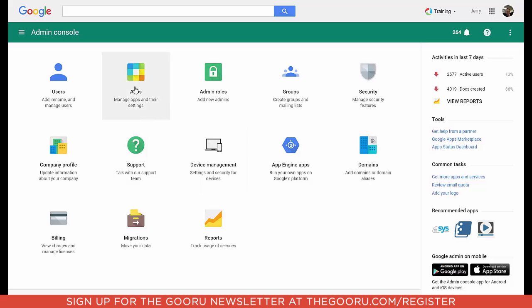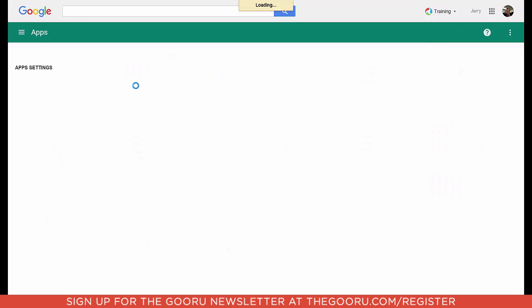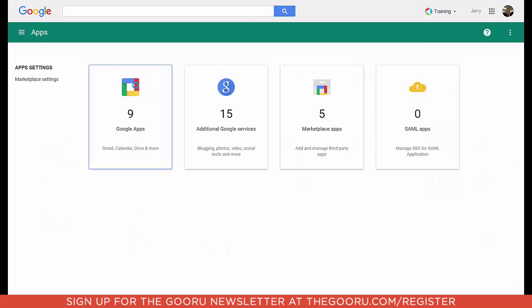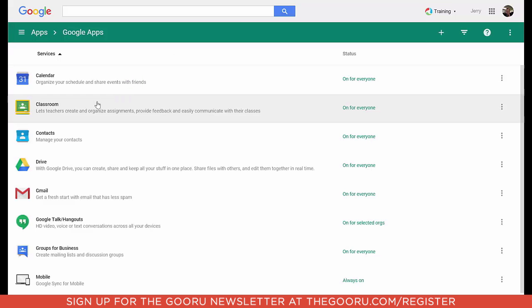The first thing I'm going to do, once I'm signed into my Google Apps Admin Console, is go into Apps and then go into Google Apps, where we'll find the Classroom app.